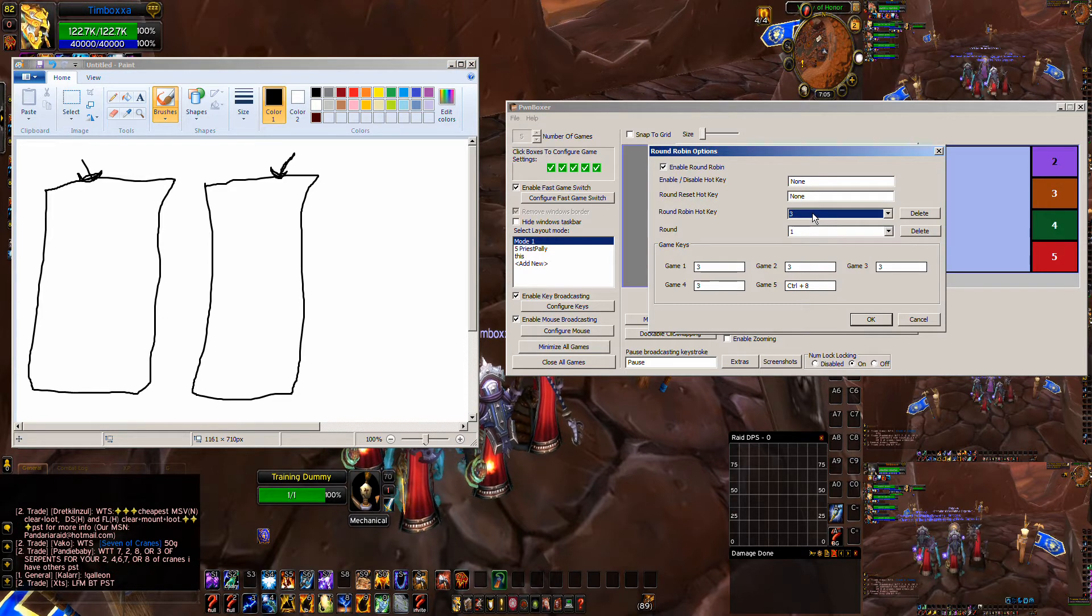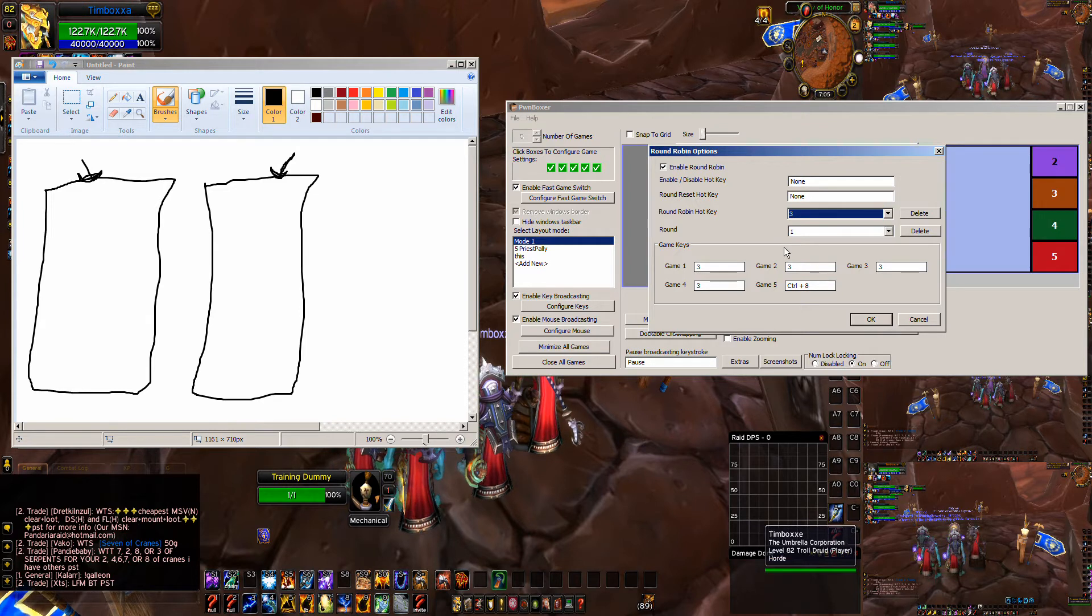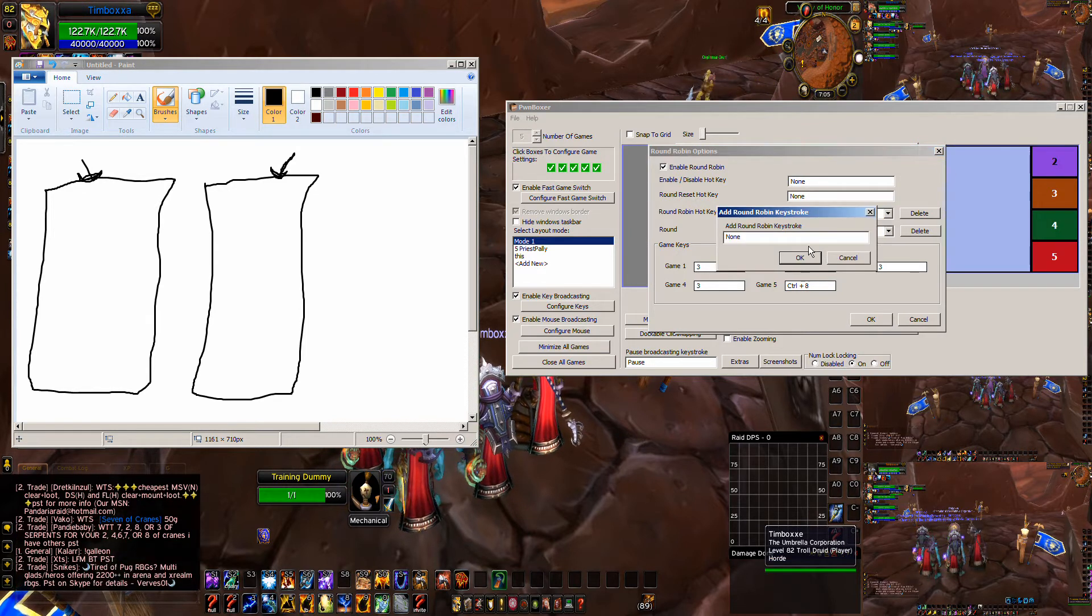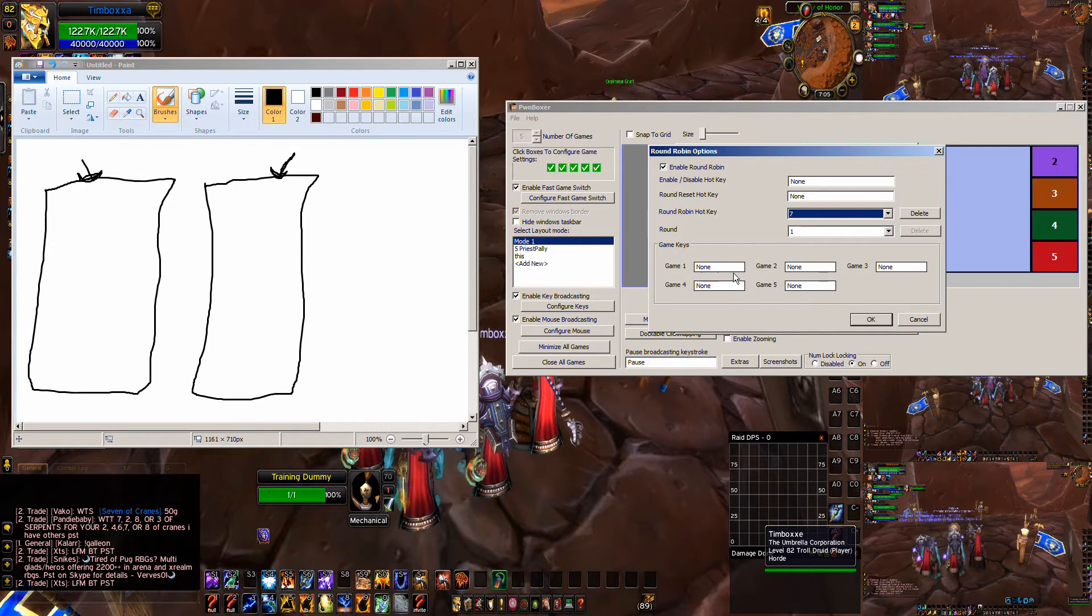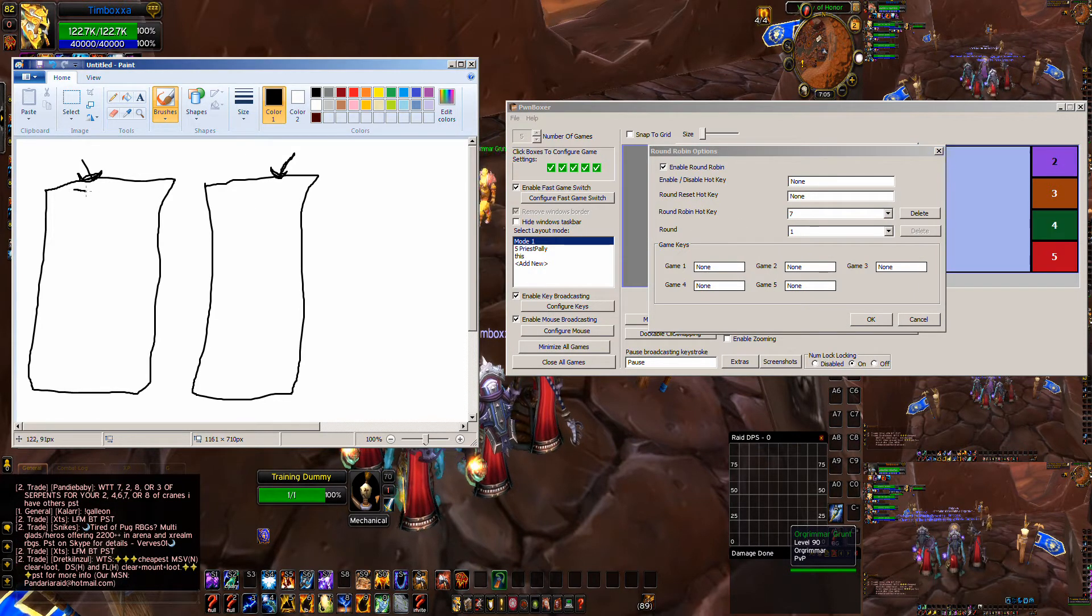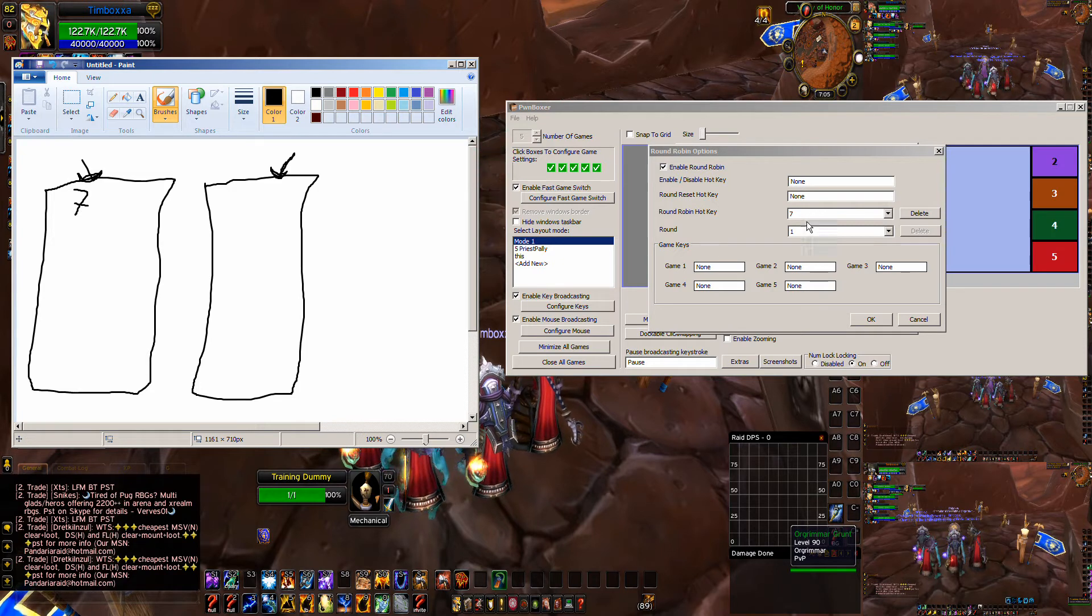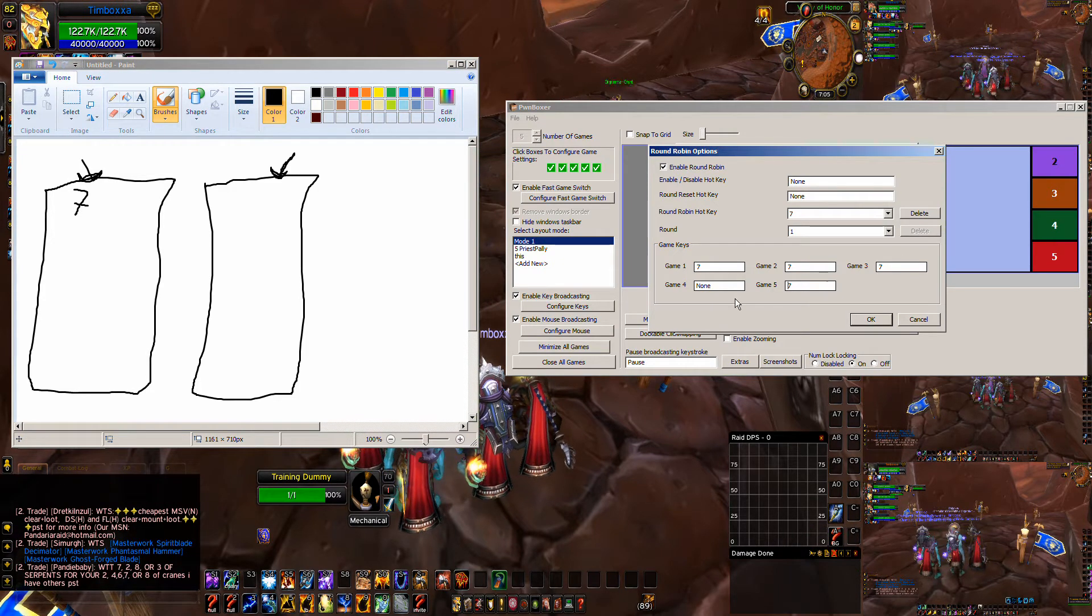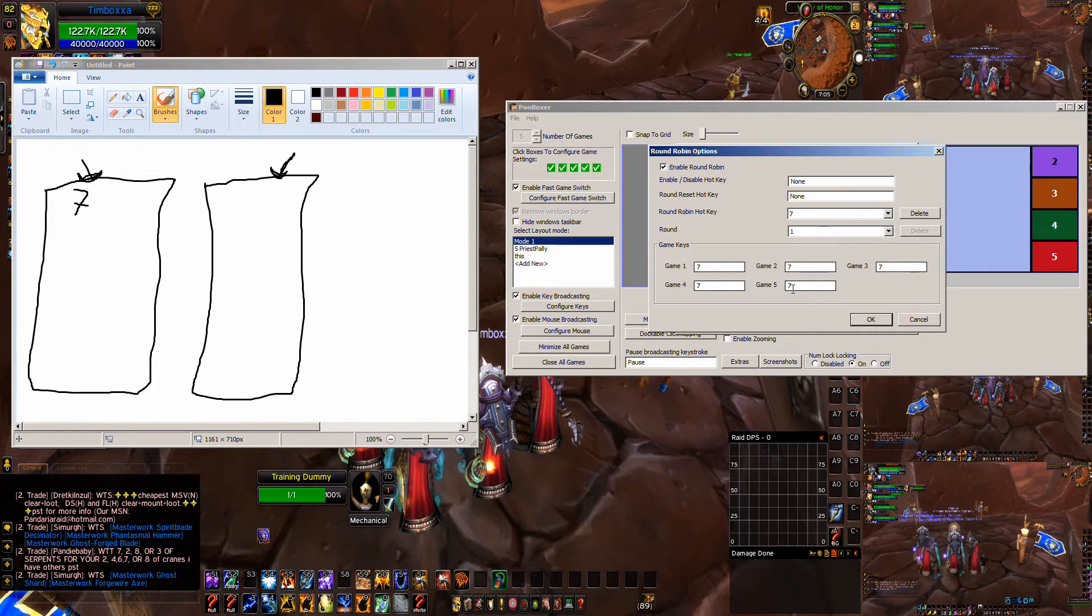We're going to create a new one, and I'm going to make it be key seven. So we're going to add a new round robin. We're going to call it key seven, and the first time... See how it says round robin hotkey? We're going to put a seven here. The first time we hit seven, just for demonstration purposes, we're going to make all of our guys just hit seven.